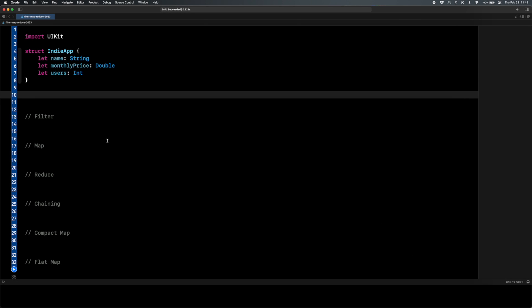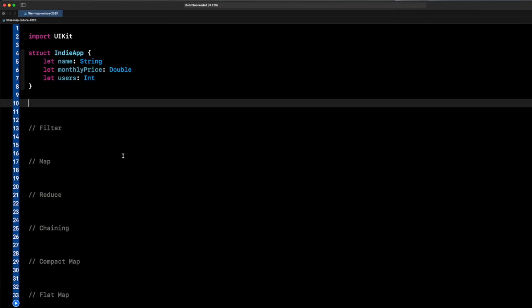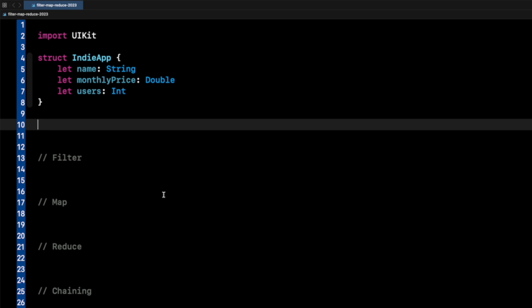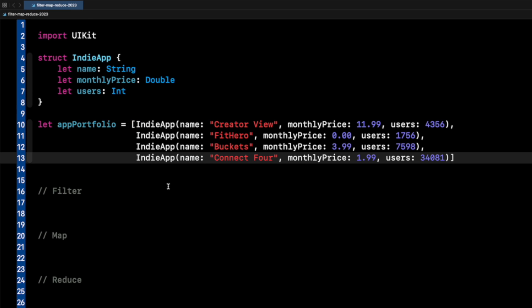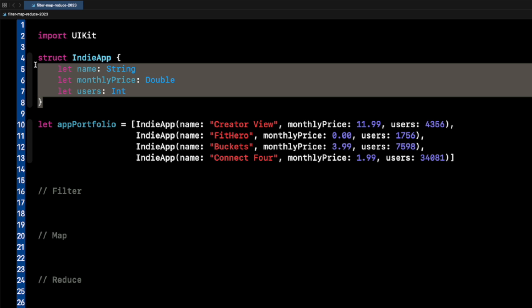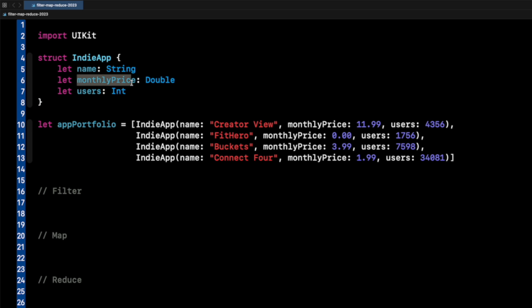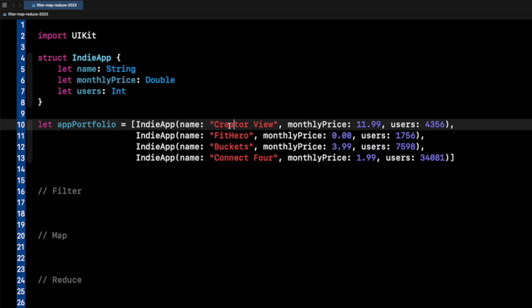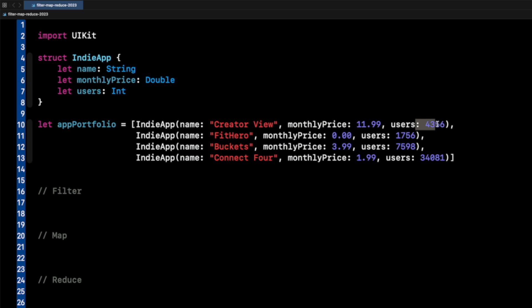Filter, map, and reduce iterate over an array and spit out their results into a new variable. I'm going to need an array, so I'm going to copy and paste that here. I have an app portfolio of an indie app object which has a name, monthly price, and users. I've created four indie apps with different names, monthly prices, and number of users, thrown into an array called app portfolio. This is the array we're going to use with the examples on filter, map, and reduce.